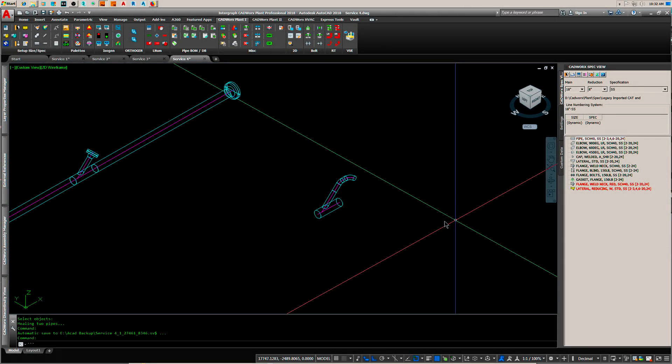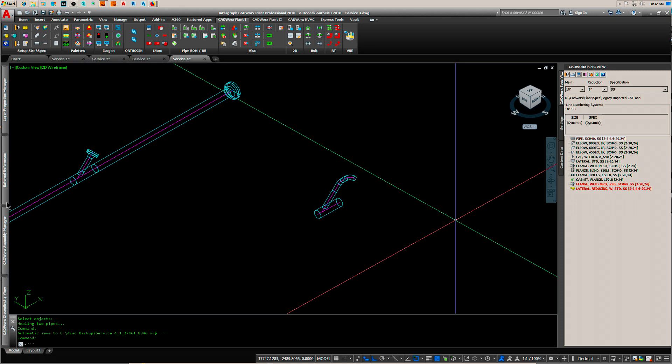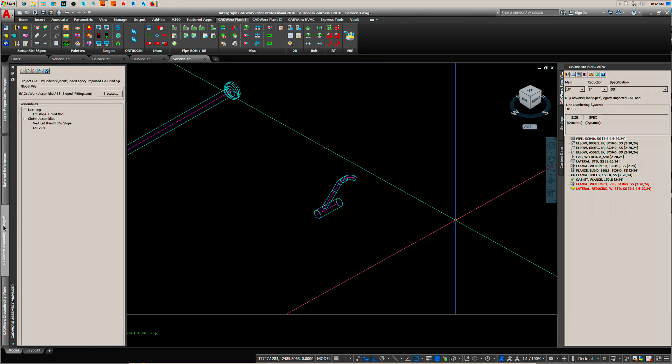In a previous video I showed you how to create a fitting for sloped pipe and rotate it and then save it out as a block to be reinserted in other drawing files. Well here I think is something that is easier and quicker and it is the assembly view and it looks like this.